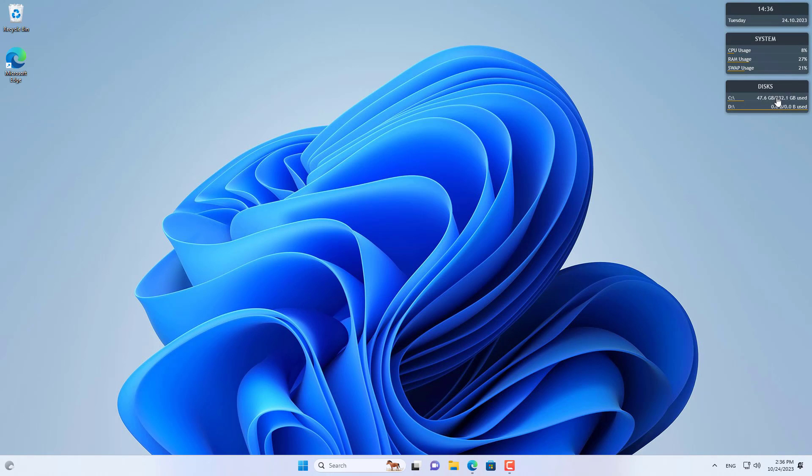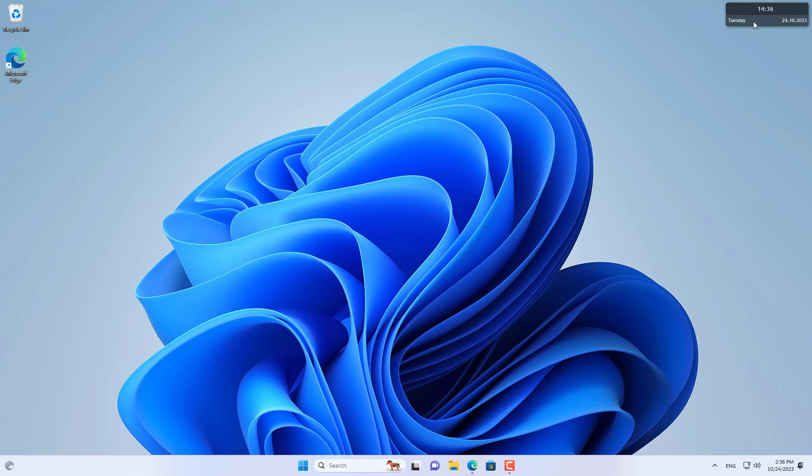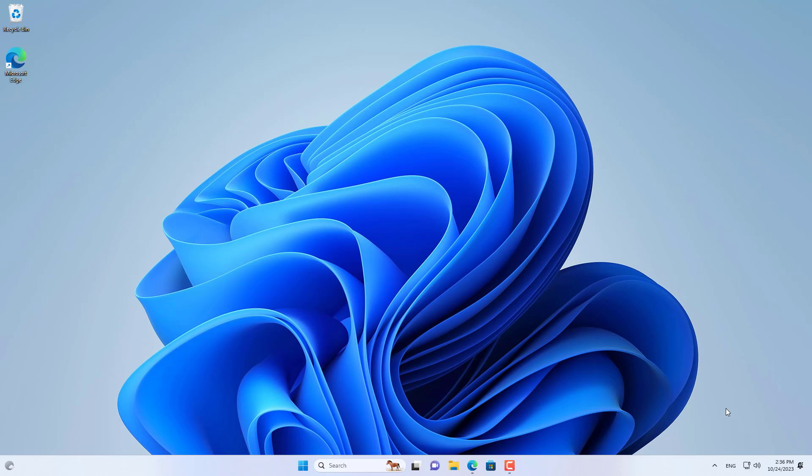On my Windows computer I installed software called Rainmeter. Rainmeter helps me customize my Windows computer, allowing me to add a weather clock on my home screen.